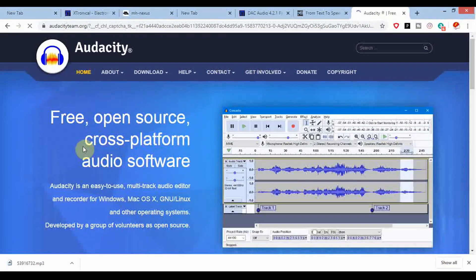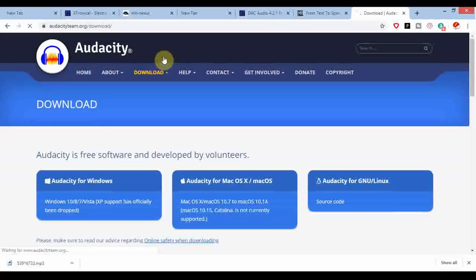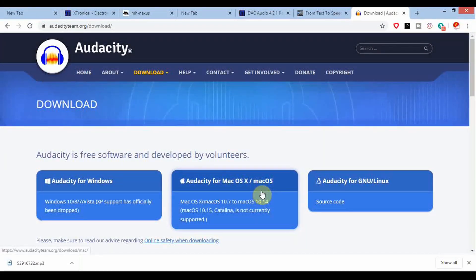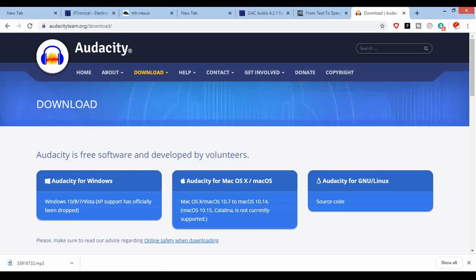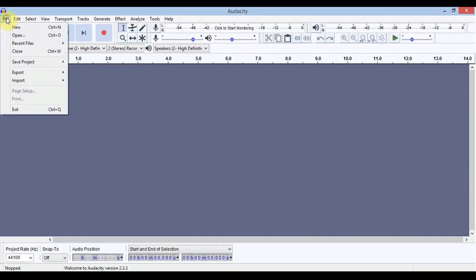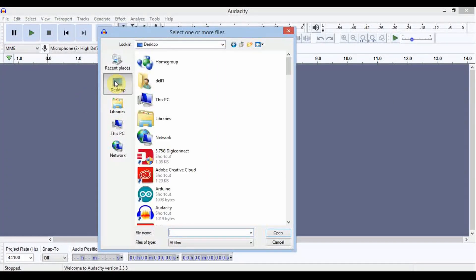You can download Audacity for Windows, macOS, or Linux. I've already downloaded it, so I'm going to open our MP3 file in this software and convert its format as per the requirement of our ESP32 library.